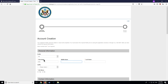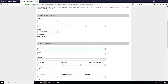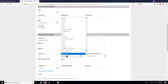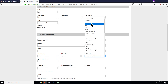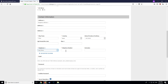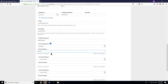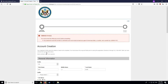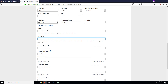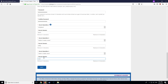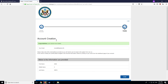Once you've clicked the Create Account button, you will see a form you need to fill with your personal information, contact information, and a password, along with choosing secret questions to answer to recover your password if you ever forget it. Click the Next button once you are done.